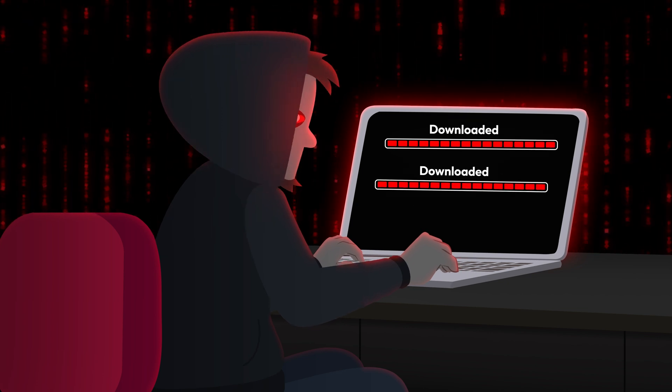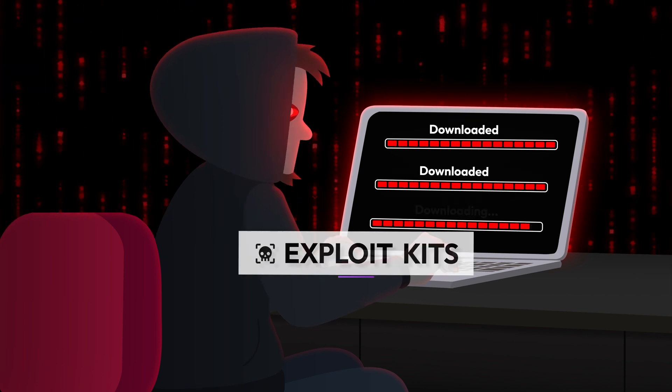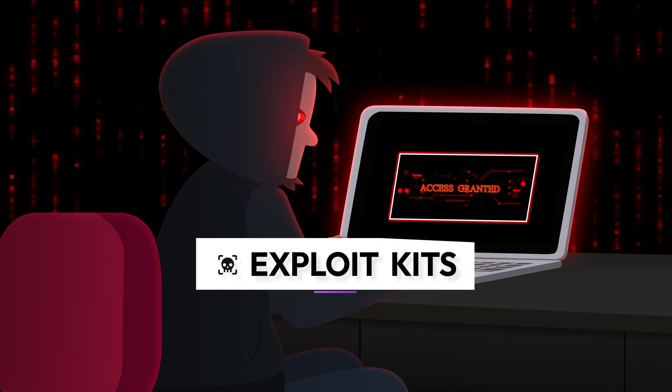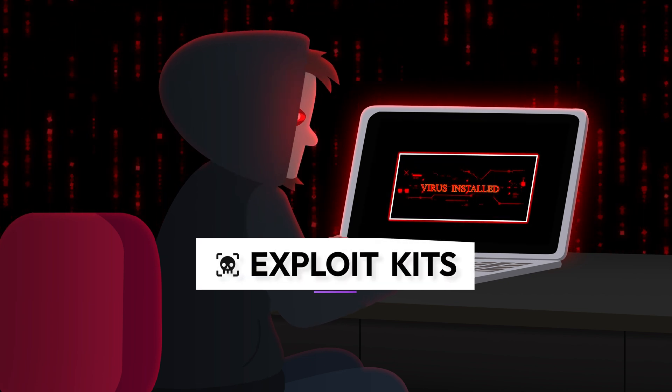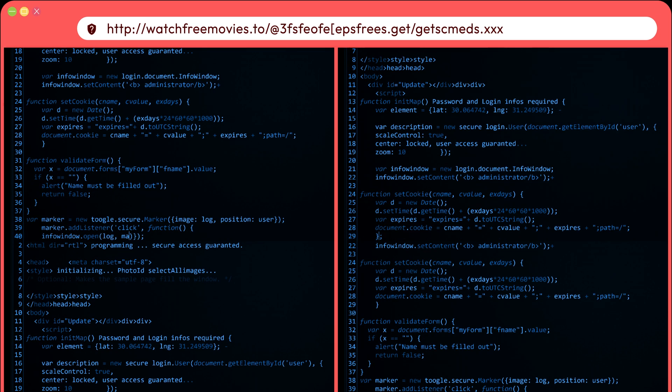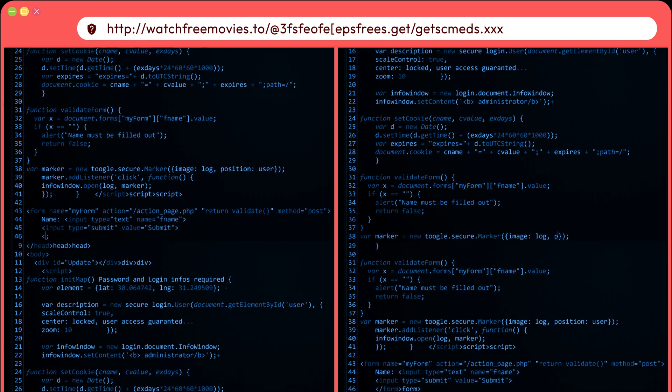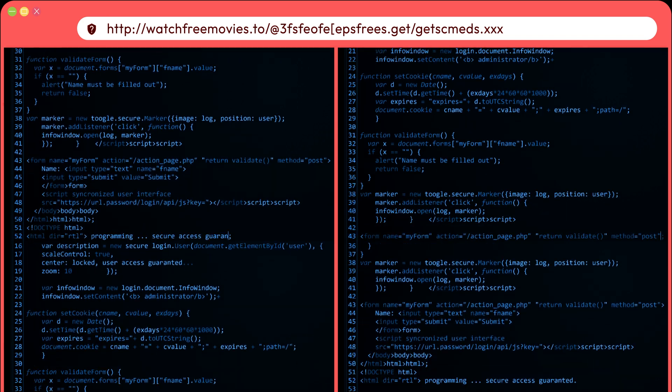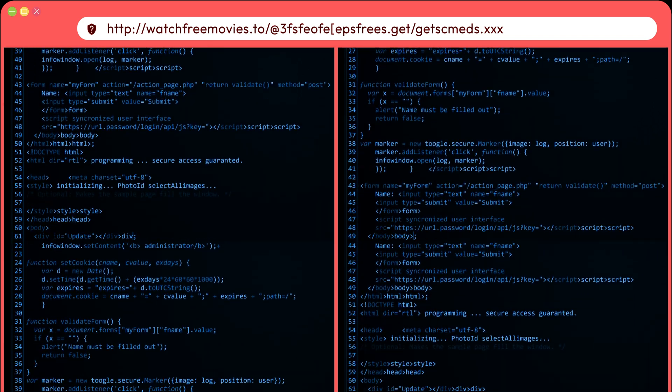Cyber criminals can use exploit kits, which take advantage of vulnerabilities in systems or devices. If you visit a compromised website that has an exploit kit, you'll be redirected to harmful pages with malicious code.